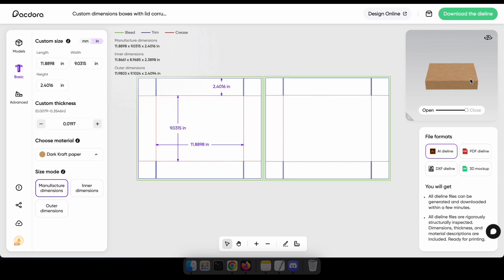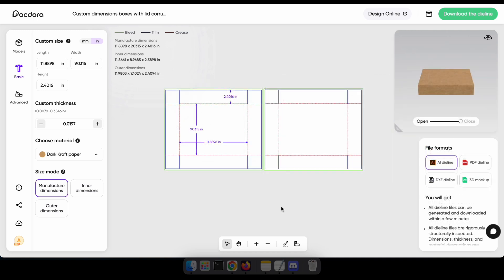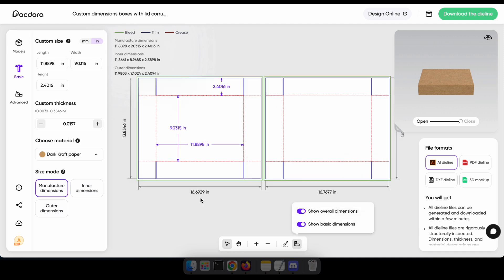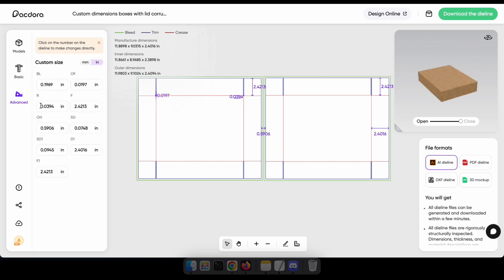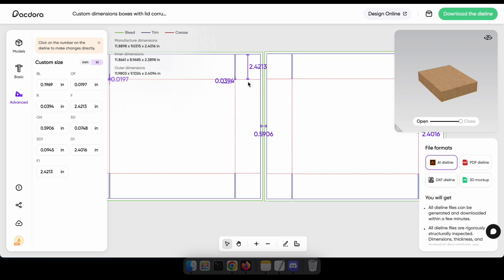Great, now you can see that both the 3D preview and the die line have been modified. I also recommend enabling the show overall dimensions option, as it can be helpful to understand your package size in some cases. In the Advanced tab, you can customize specific areas of the die line, but this feature is not available for some models at the moment.